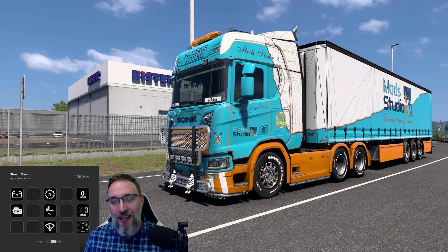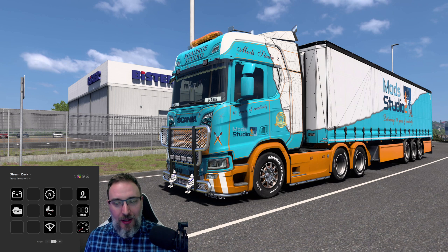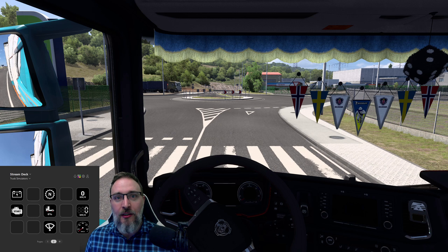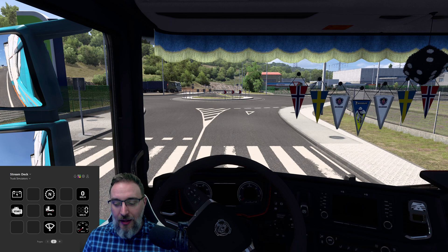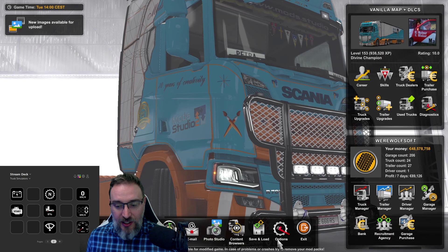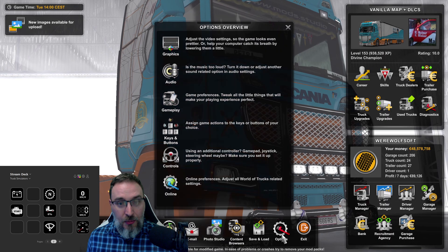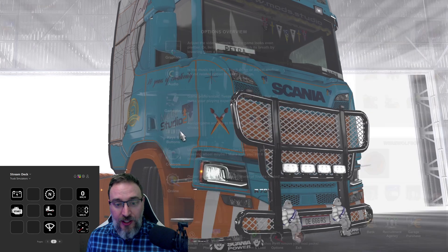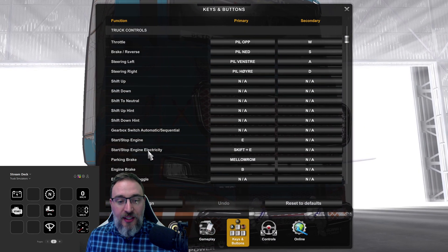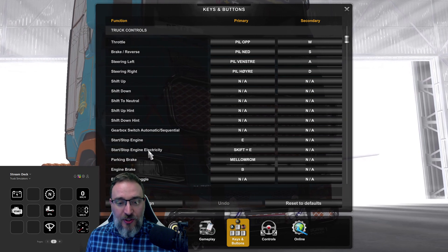Let's move on to our new buttons. Going into the cab of this truck, I'm going to start with the electricity switch. If you go into your game settings — for instance, options — and go into your keys and buttons and scroll a little bit down, here you can see the start/stop engine electricity.